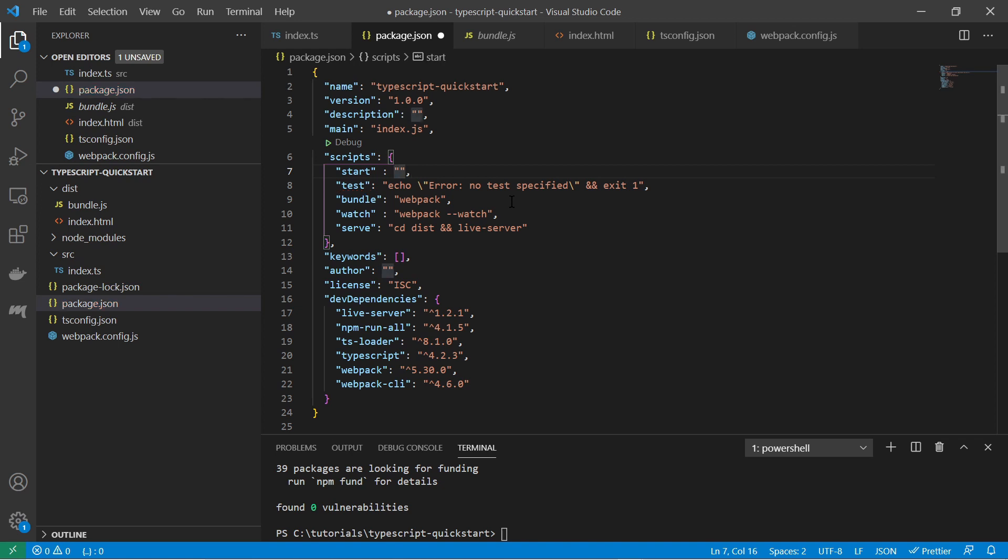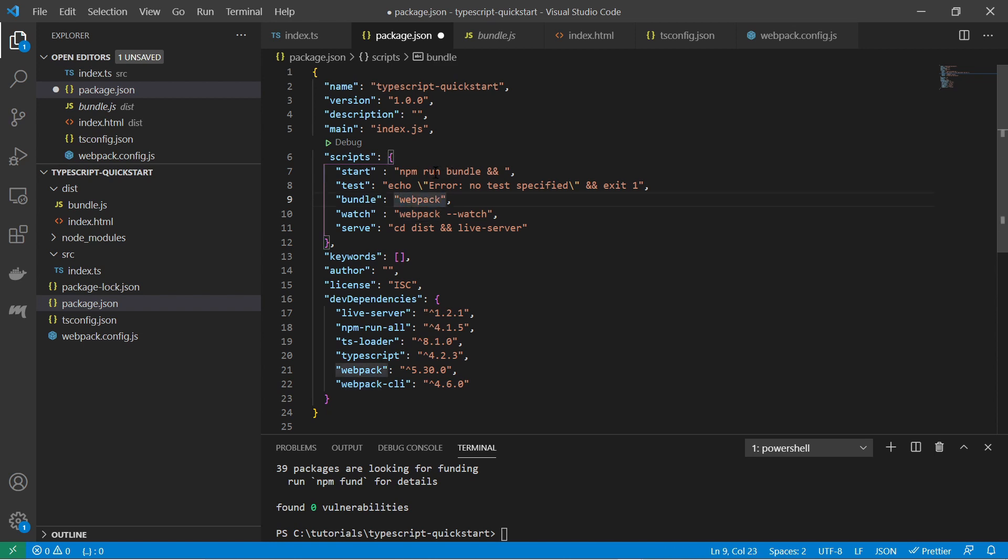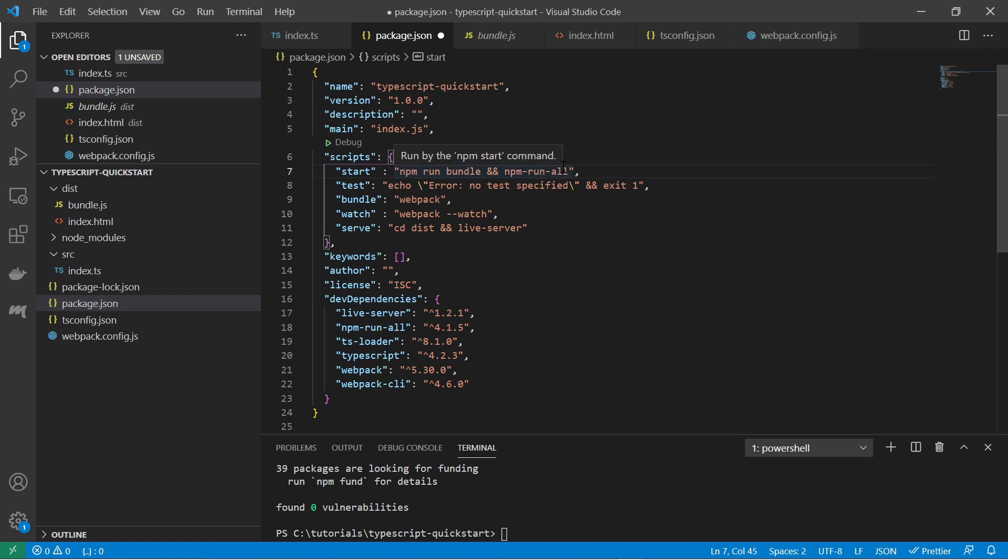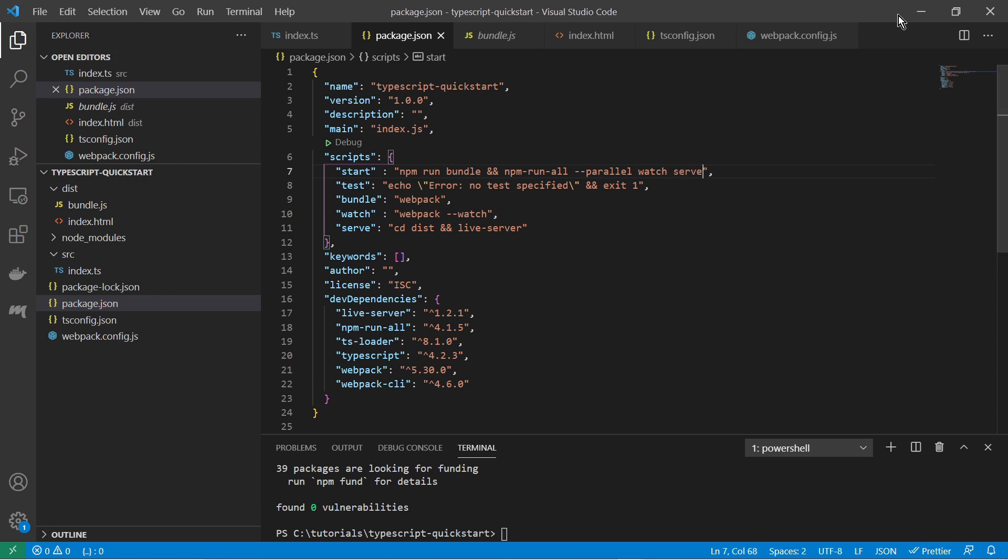And so for the start thing several things will be happening. At first we run npm run bundle. So that means at first we bundle our project. We do a fresh build. And then we call npm-run-all to run several commands in parallel. And we call the watch command and also the serve command.